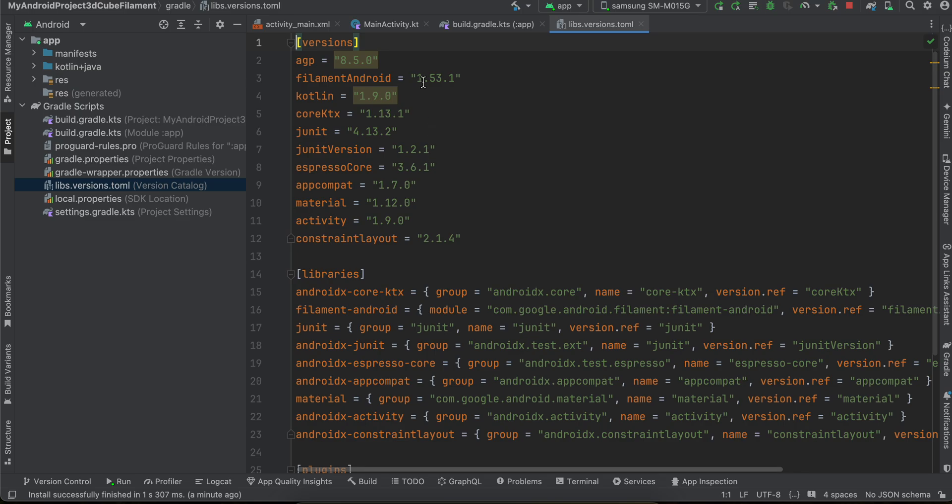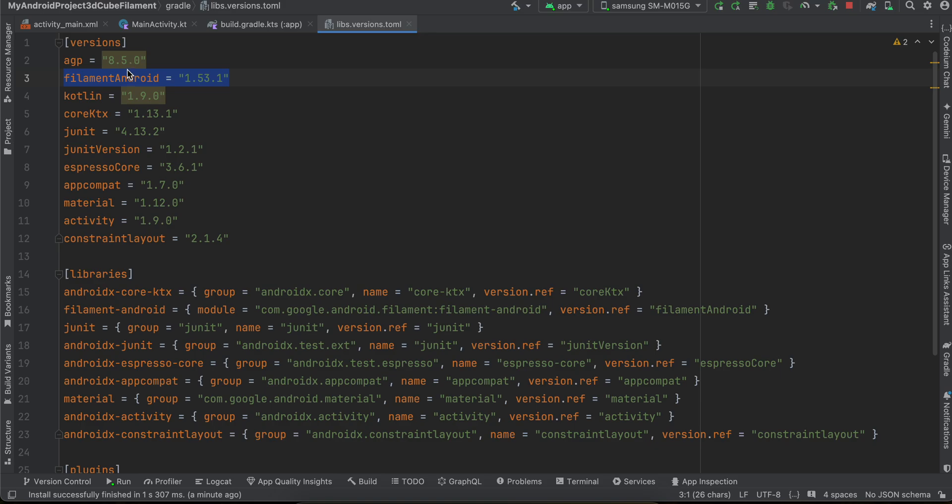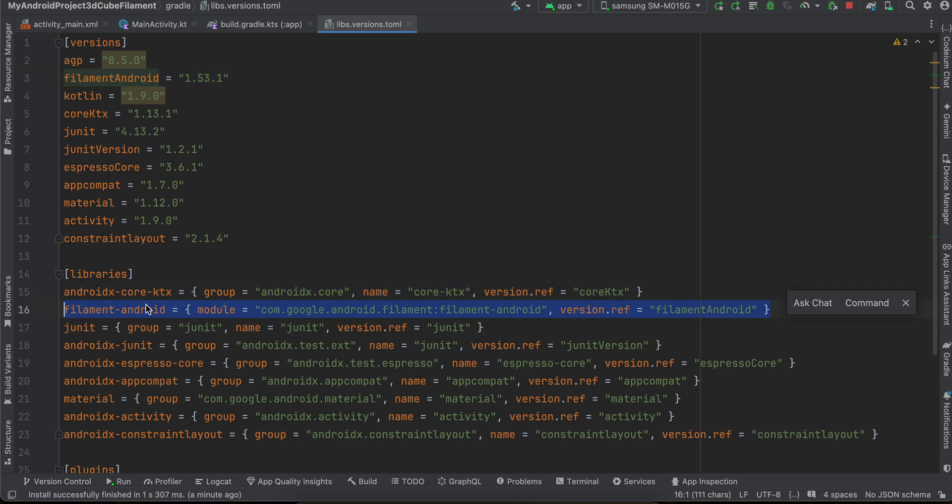You can see I'm using this filament Android dependency and here we are actually adding the entire library version and name. Then you just have to click on sync now and it will download the dependency for you.